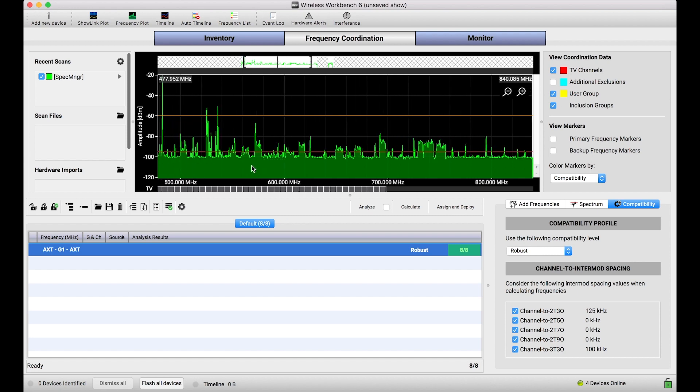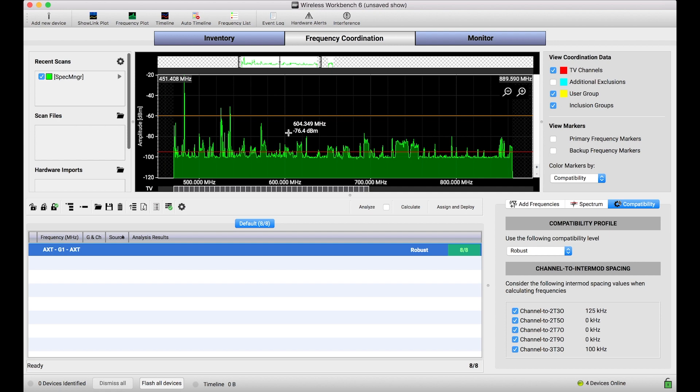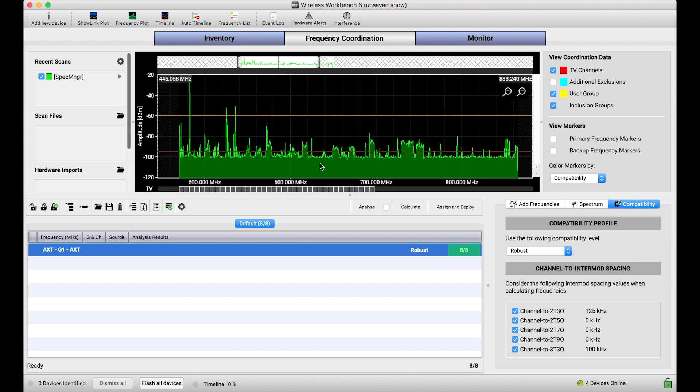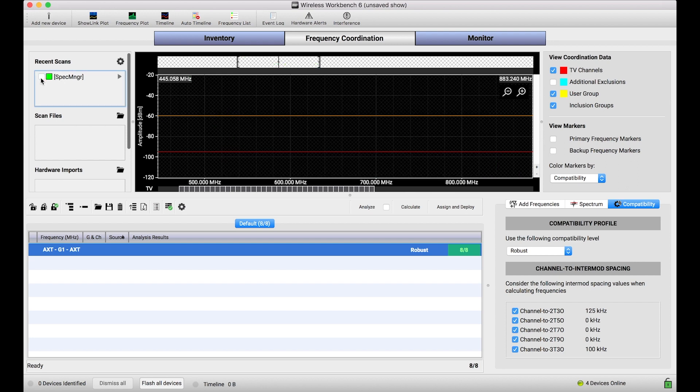But let's say you don't have a spectrum manager, you couldn't capture a really awesome scan like I've got right here and you don't have a Shure network device on hand or you're doing coordinations when you're away from your gear. How do you get scan data into Wireless Workbench? Well the application supports a couple different scan file formats and I'm going to show you today how you can take that scan data in those formats and import it directly into the application.